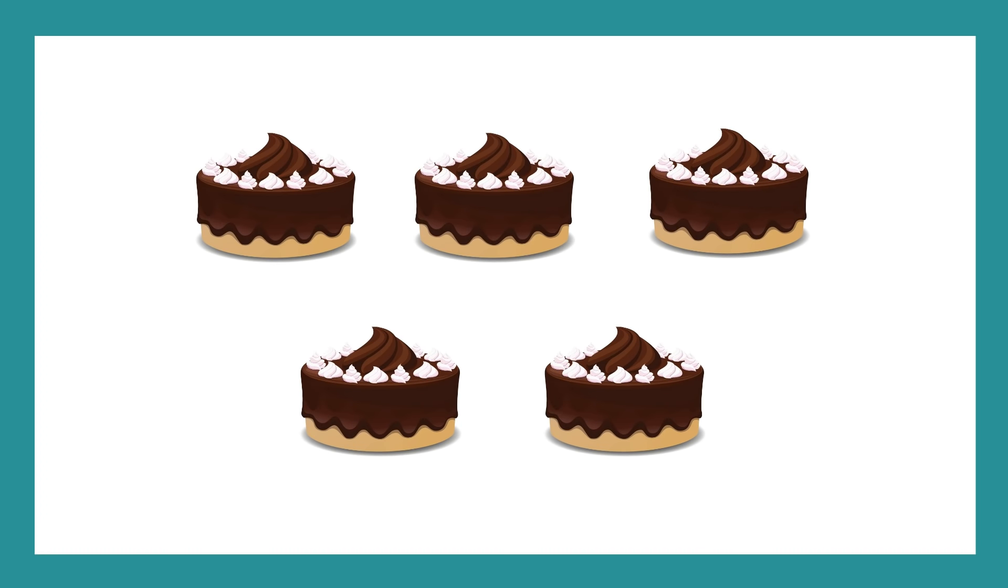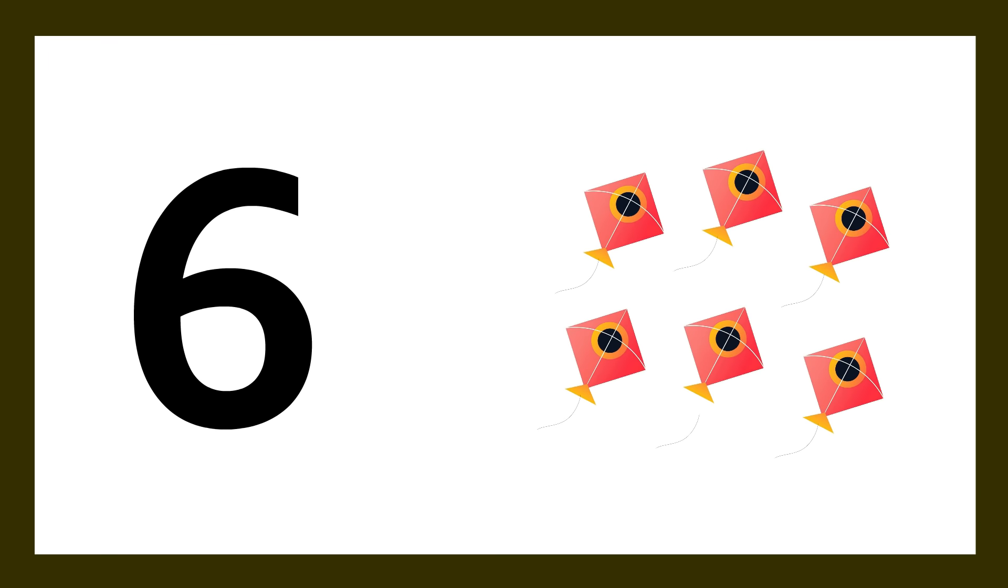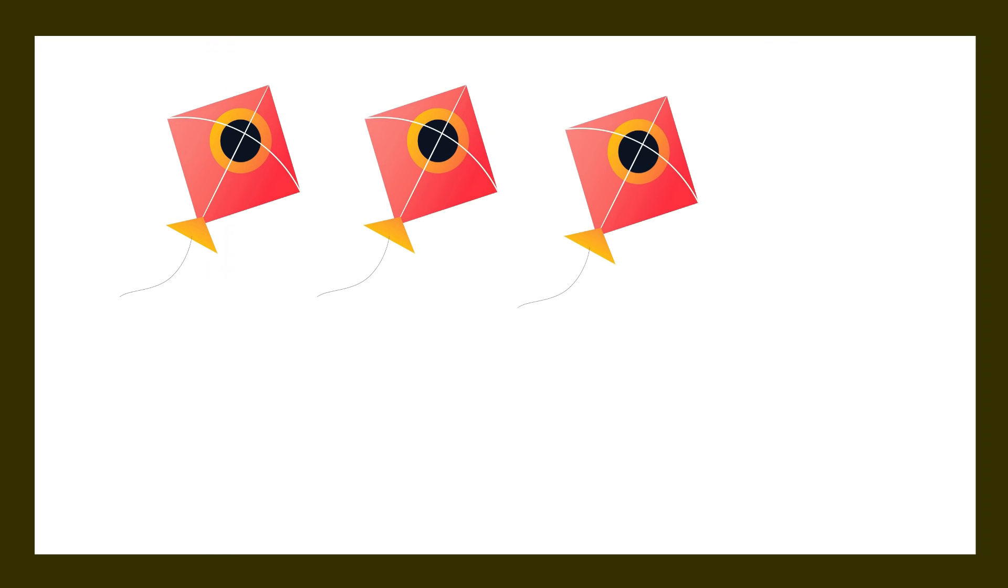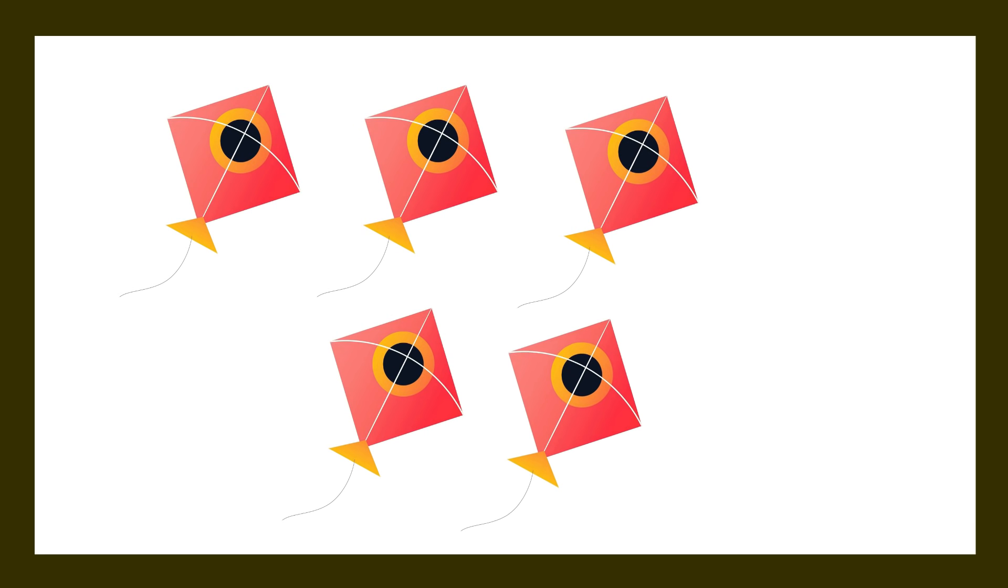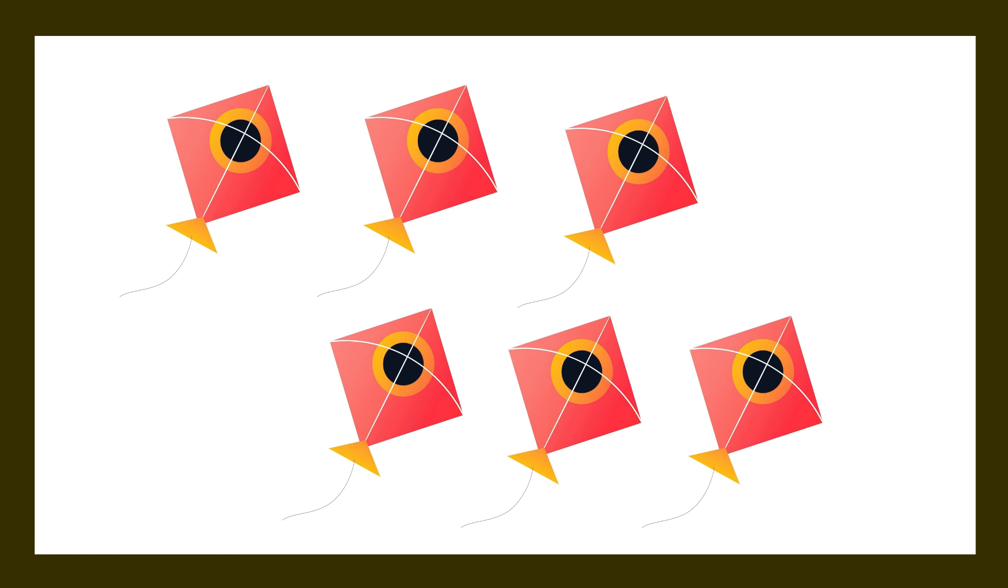Number 5, number 6. Number 6, six kites. One kite, two kites, three kites, four, five, six, number 6.